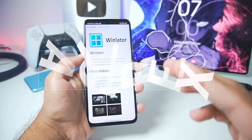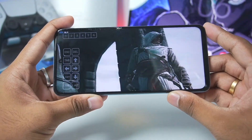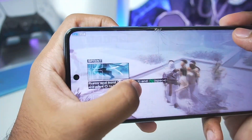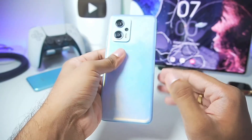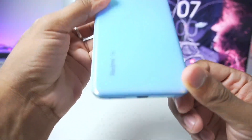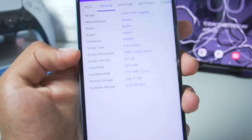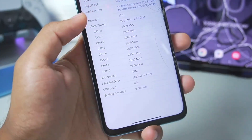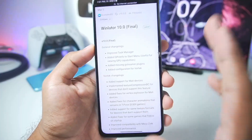Yo, what's up guys, it's Aprix here. In today's video we'll be finally testing out the official WinLator Android 10.0 final version on my low-end Mali GPU Android device. The device I'm using is my Redmi K50i, which has only 6 GB of RAM, out of which only 1700 MB is actually available, and it comes with the Mali G610 GPU.